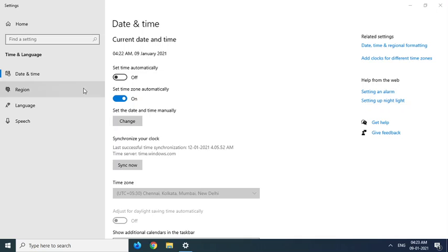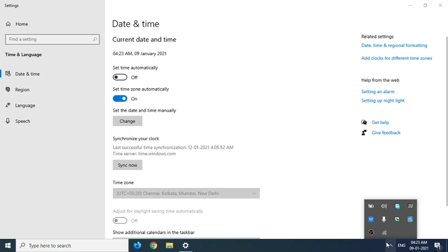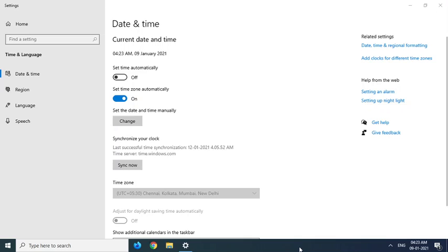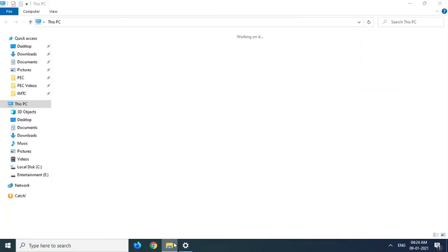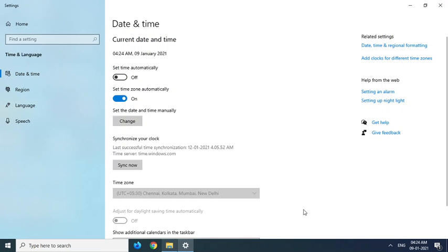This technique works for all Flash Player enabled websites. They may update this eventually, but until then this method is very simple. Thank you all.